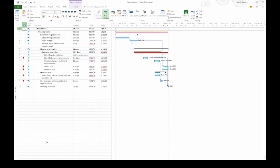Now one way to do that is to head down to the status bar. Here it says new tasks are manually scheduled. Let's say I want it to be auto scheduled. So I'm going to click and then choose auto scheduled. Now new tasks will be created as auto scheduled.